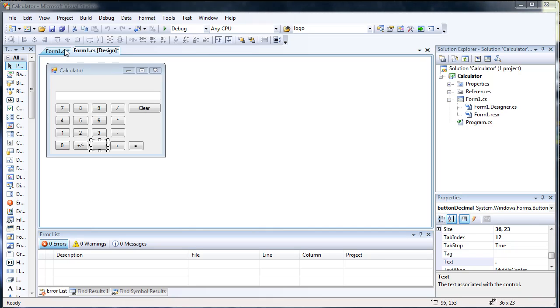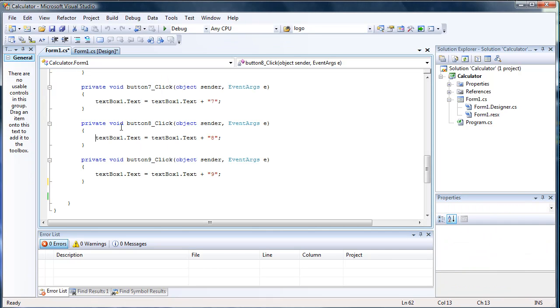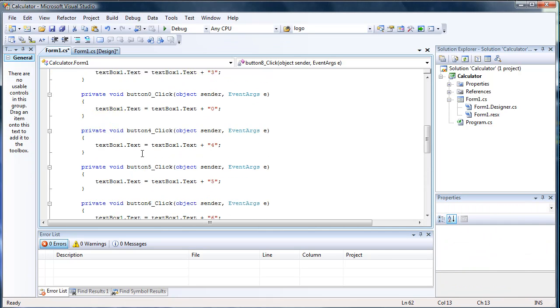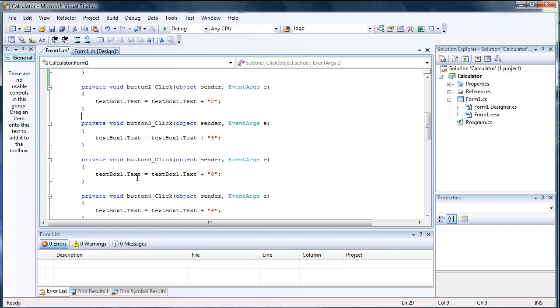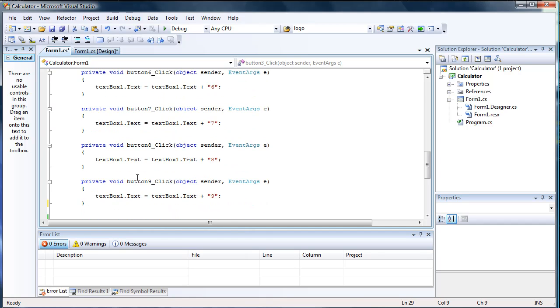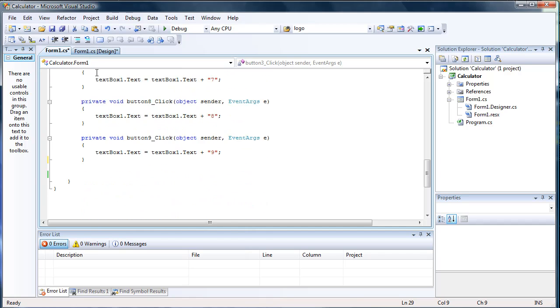Alright, as you can see, I've written the rest of the code for all the other buttons. It's pretty similar — just replacing the one with the two and et cetera. I just double clicked each one and wrote the little code for each one.